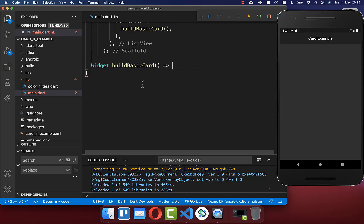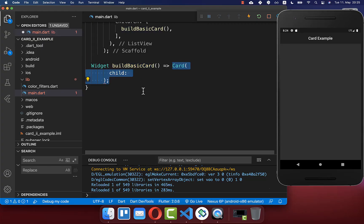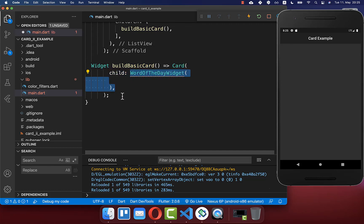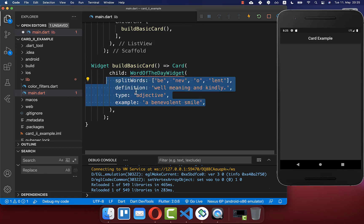Let's get started with the build method, and here you can create a new card widget, and inside of this card widget you can place any widget inside, and we want to create here a new widget, and I simply put here some text inside.